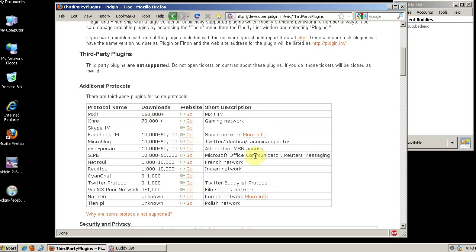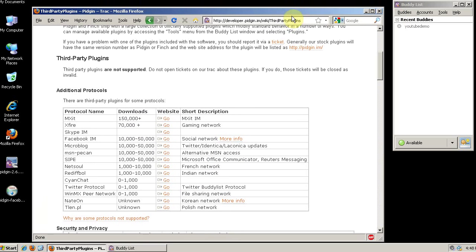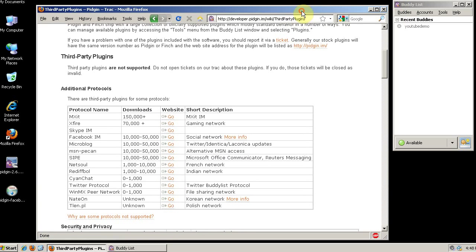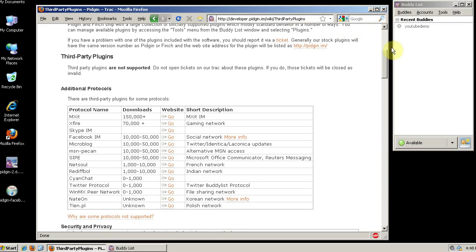So that's how to install plugins in Pigeon. If you have any questions, leave me a message or check out the blog at gaslampcomputers.com. Thank you.